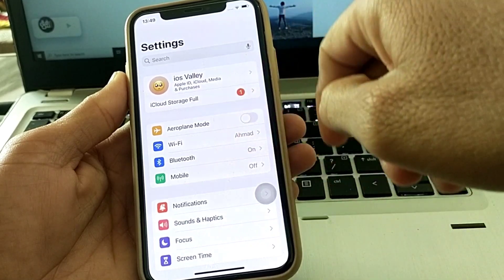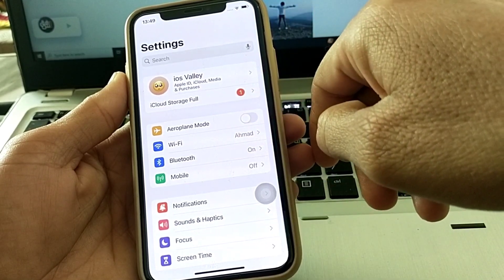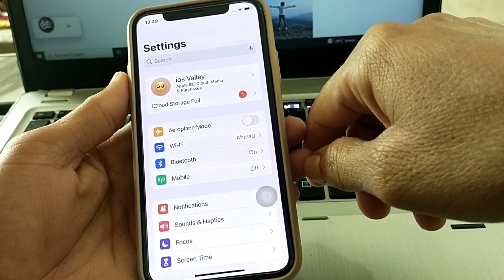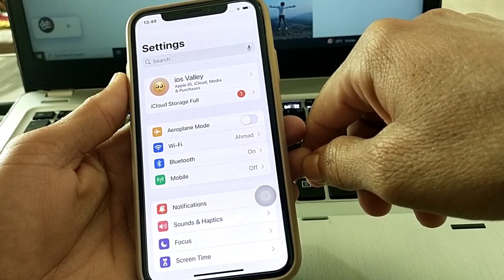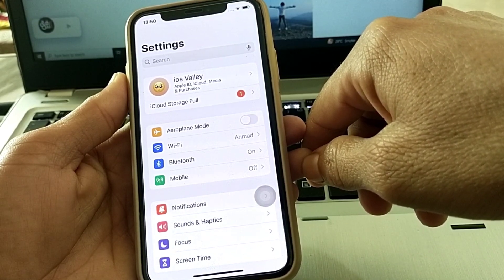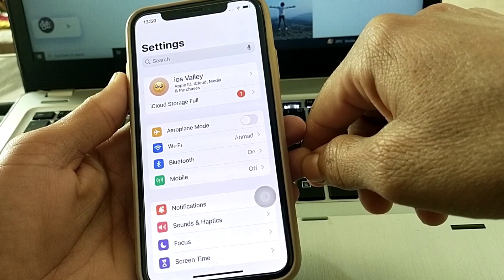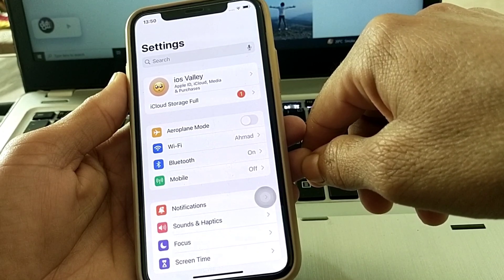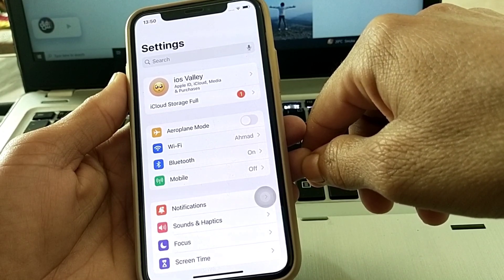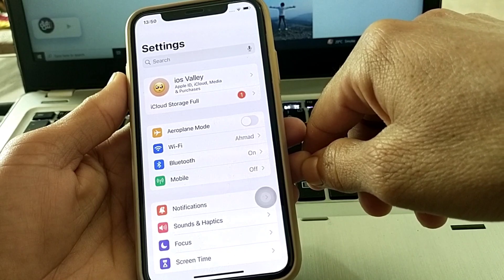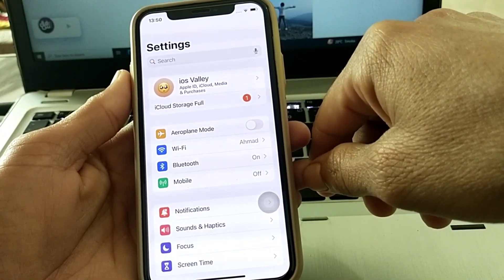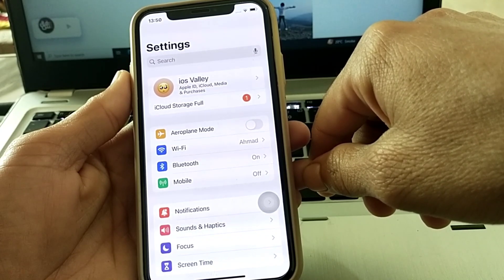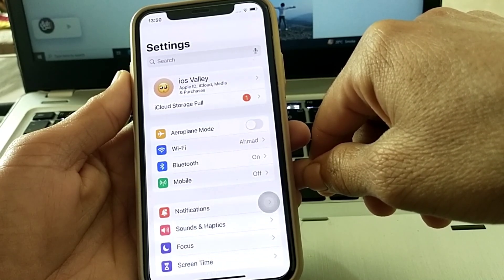So this is how you can enable the Control Center on your iPhone, iPad, and other devices if it has become disabled. Hopefully you liked this video. If you did, please subscribe to my channel and press the bell icon so you get all my upcoming videos. Thank you very much for watching.